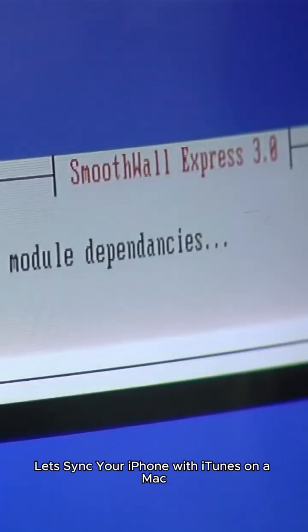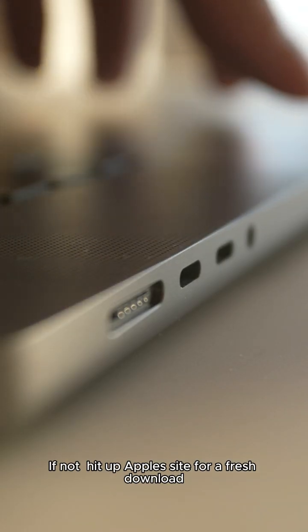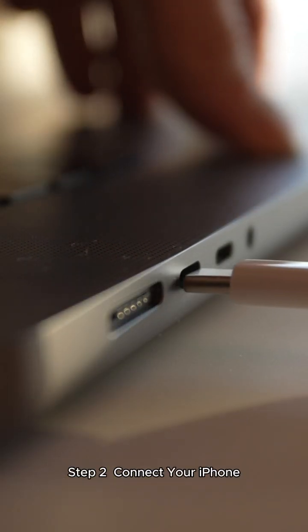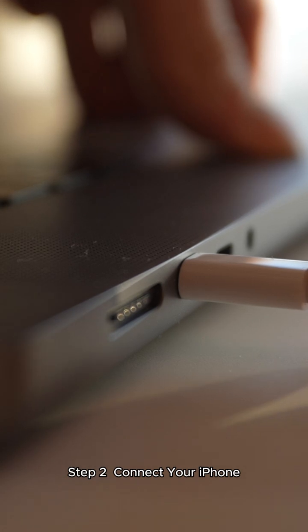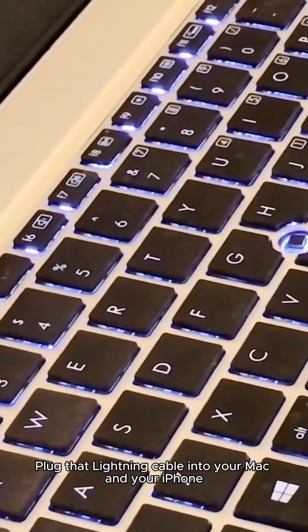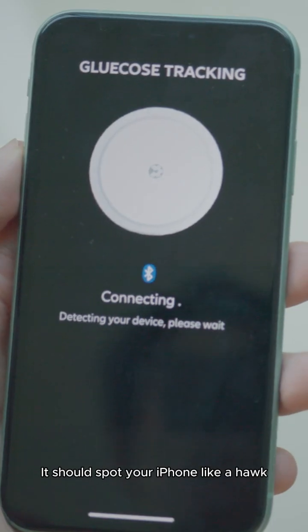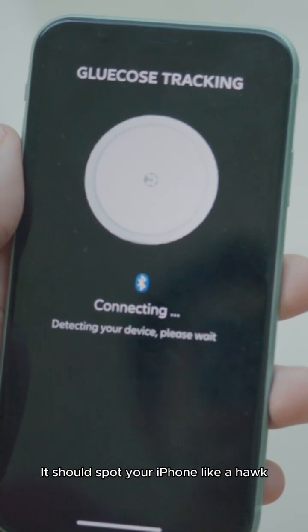Let's sync your iPhone with iTunes on a Mac. Step one: get iTunes — make sure you've got the newest iTunes on your Mac; if not, hit up Apple's site for a fresh download. Step two: connect your iPhone — plug that Lightning cable into your Mac and your iPhone, unlock your phone, and say hello to the computer when it asks you to trust it. Step three: fire up iTunes — open the iTunes app; it should spot your iPhone like a hawk.